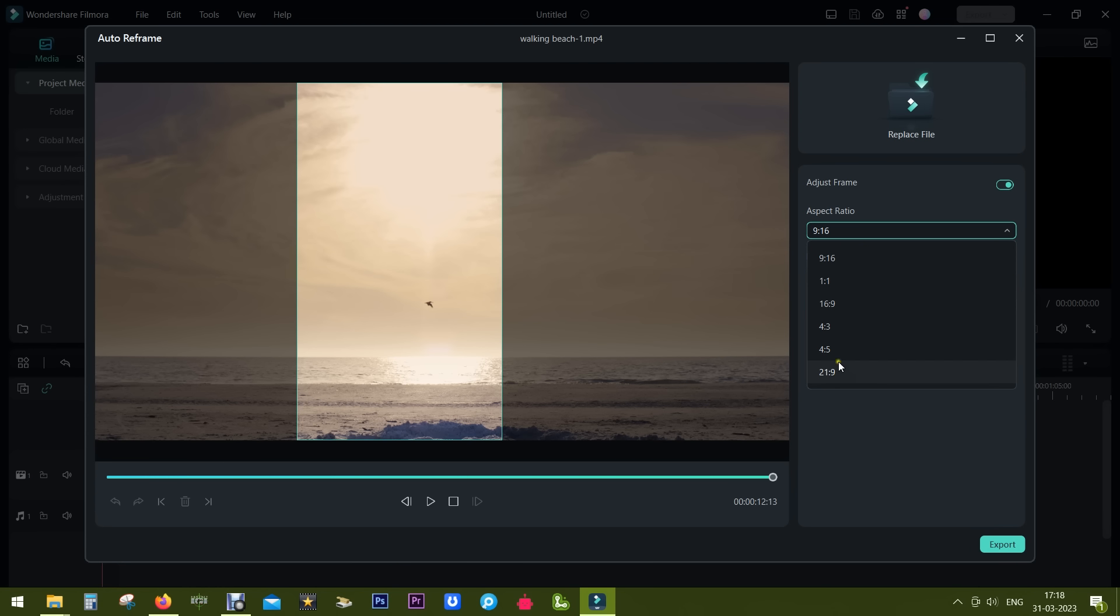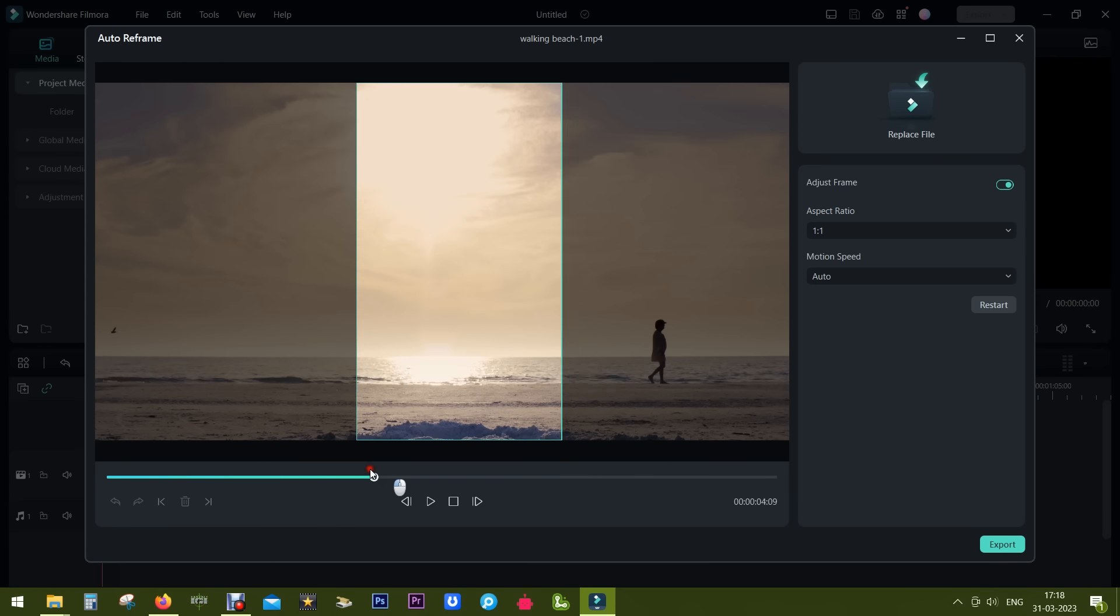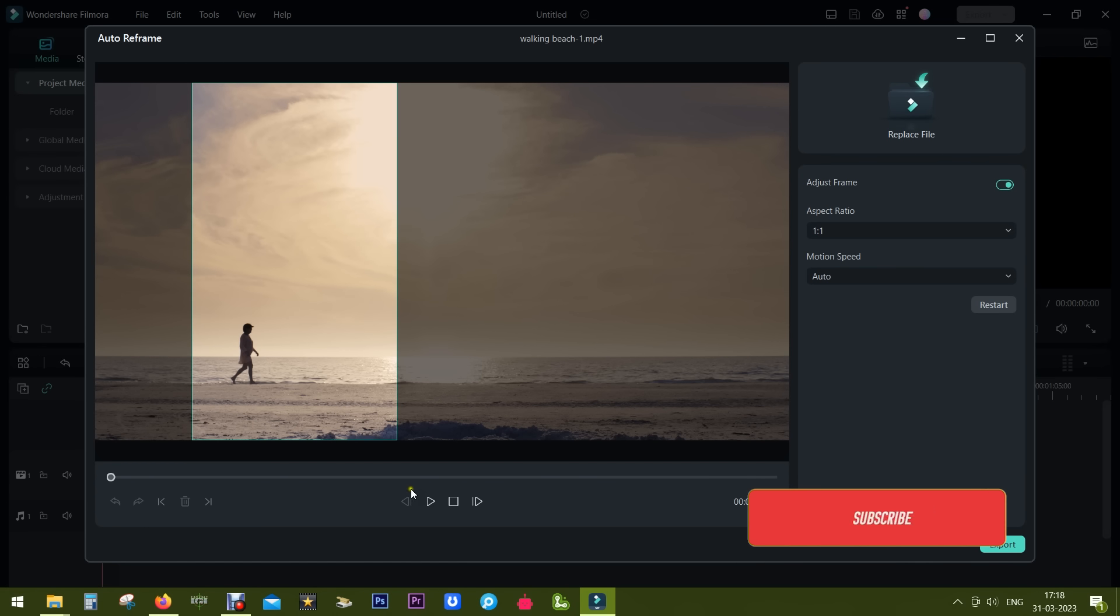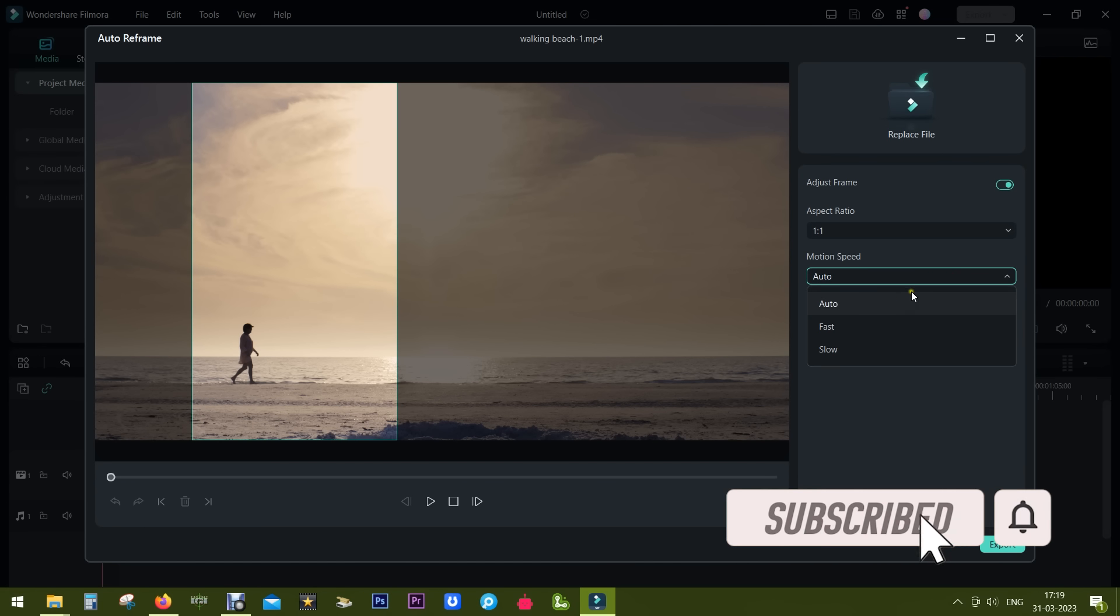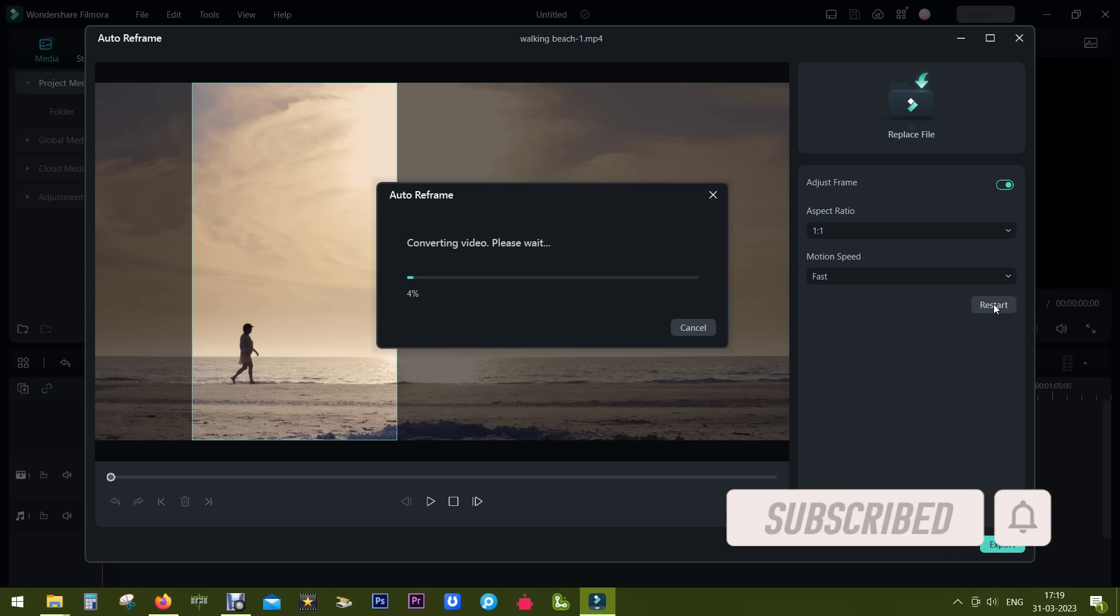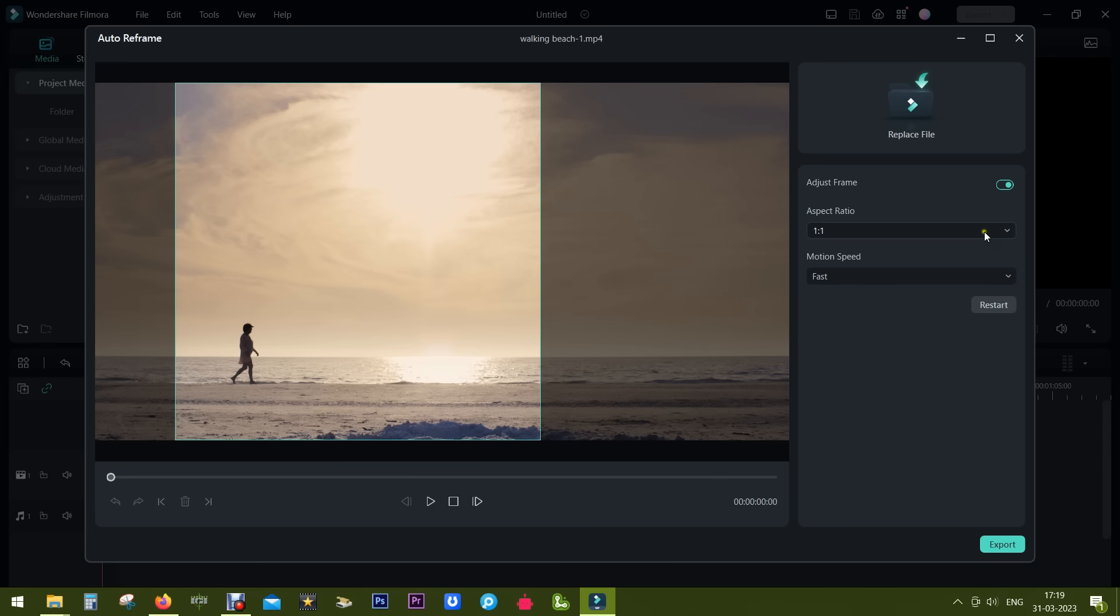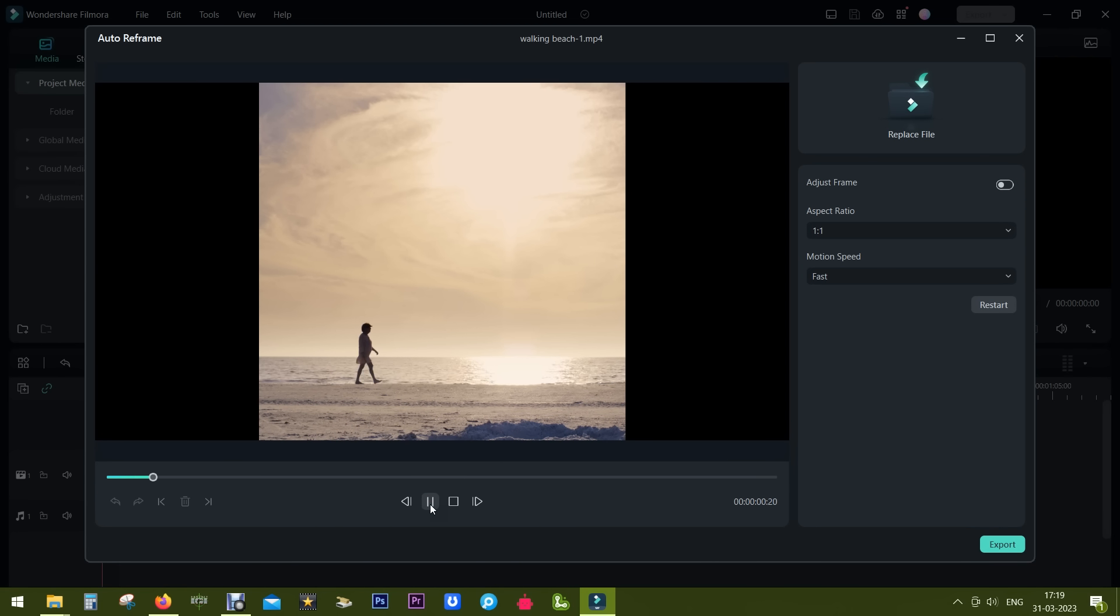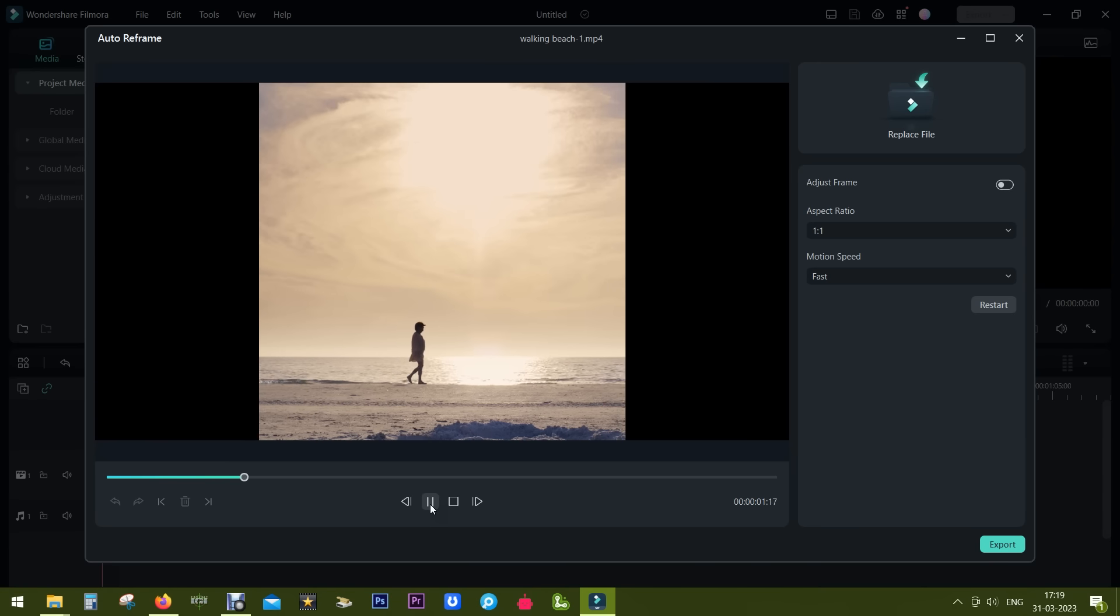So let's analyze and see how it looks in 1:1 aspect ratio. Let's change the motion speed to fast, hide the extra part, and this is the output. It gives you the impression that you are panning through the video.